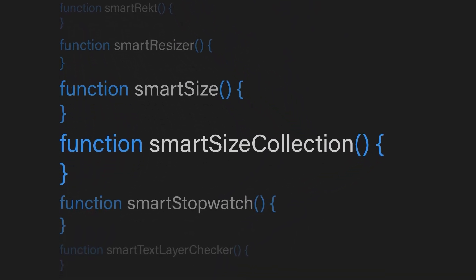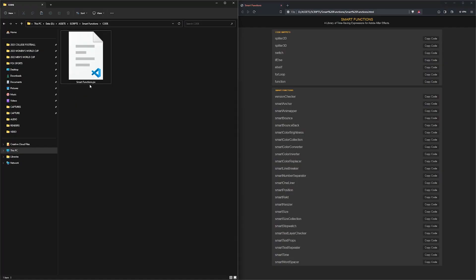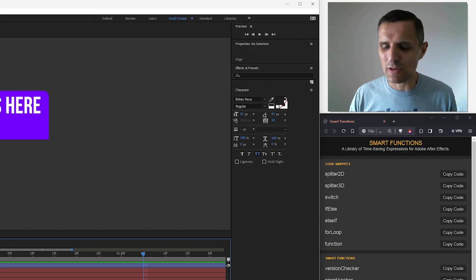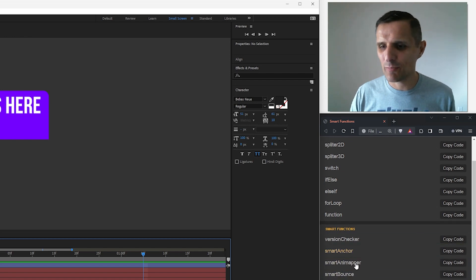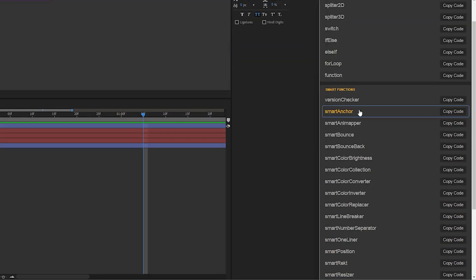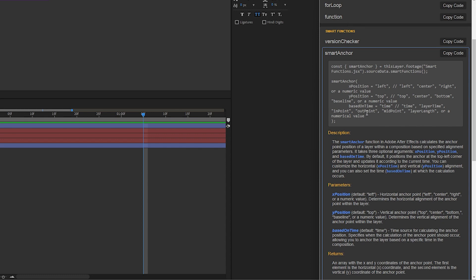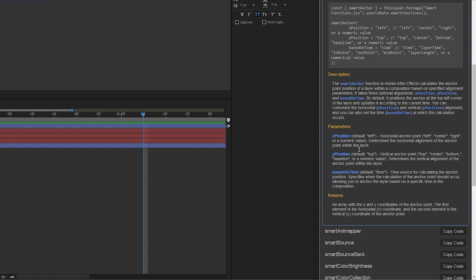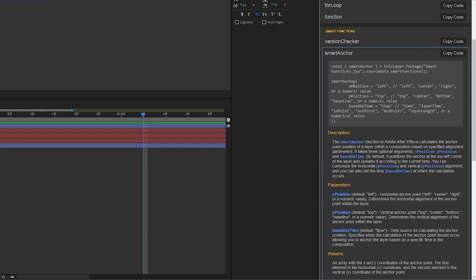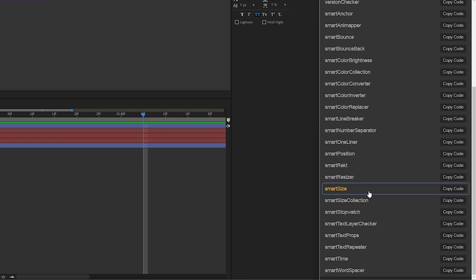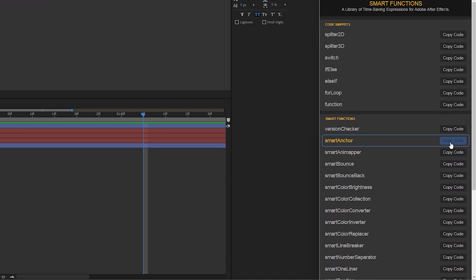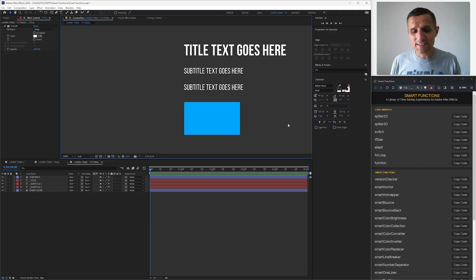So instead of retyping those expressions, I store them in this text document. And to navigate them, I create this web page — it might change, it's just something I create for myself. I'm trying to be more mindful and document everything. For example, here's a function called Smart Anchor. It tells you the code that you need, a description, the parameters it uses, and what it returns — and I have that for every single function. If I need Smart Anchor, I just copy it and paste it.